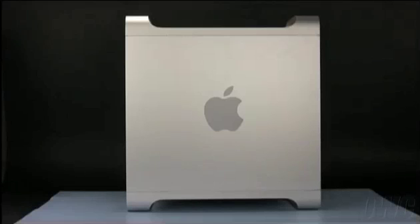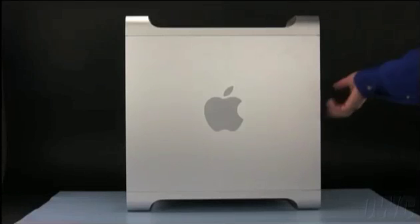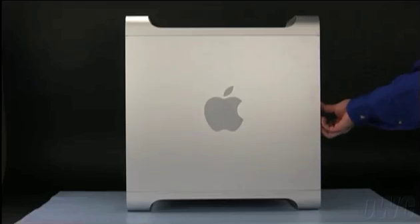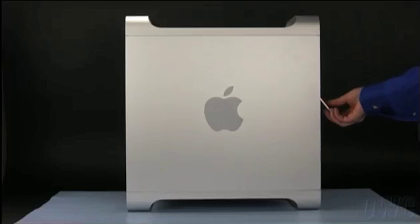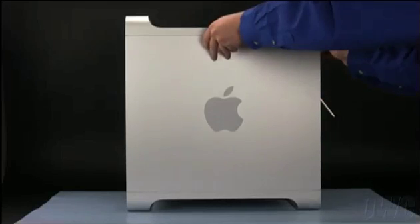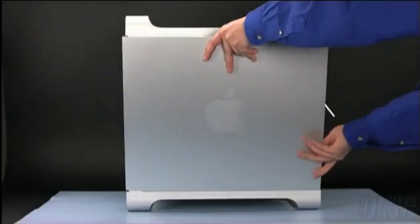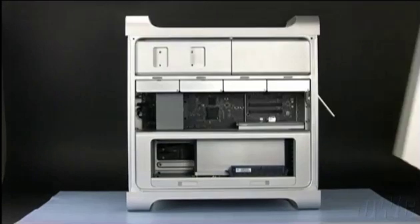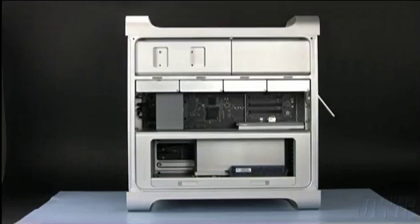First, we will need to open the side access door. To do this, lift the latch located on the rear of the Mac Pro until it locks in the open position. You may then tilt the door forward slightly and remove it.